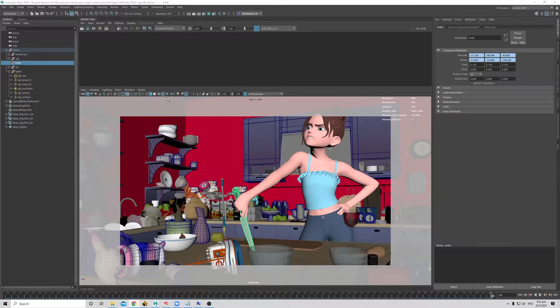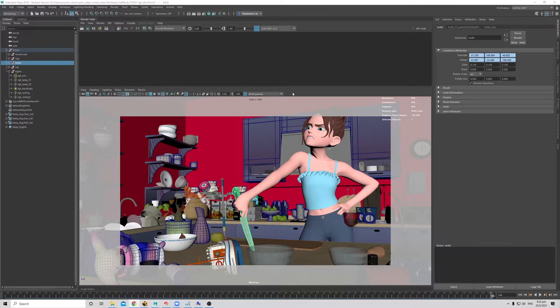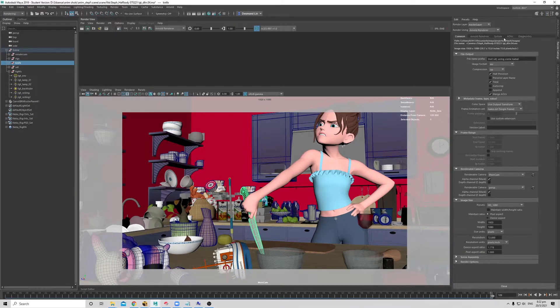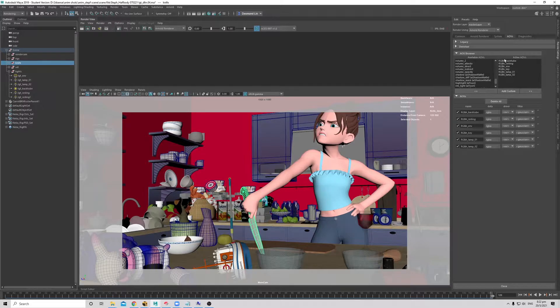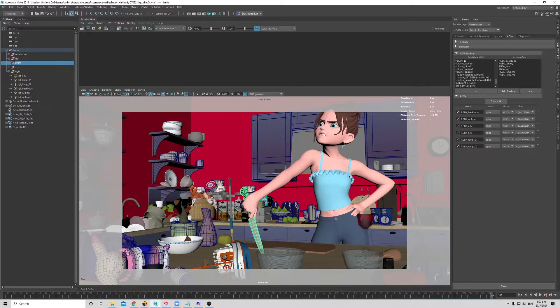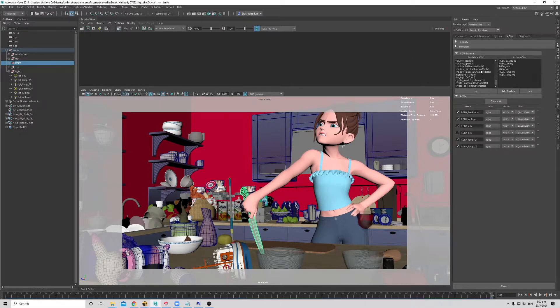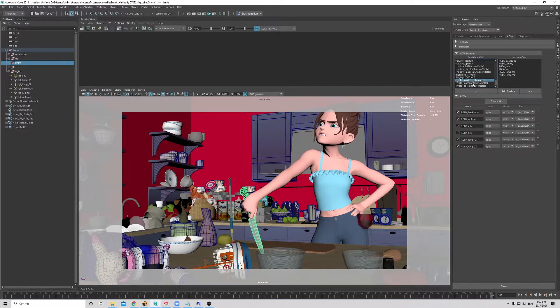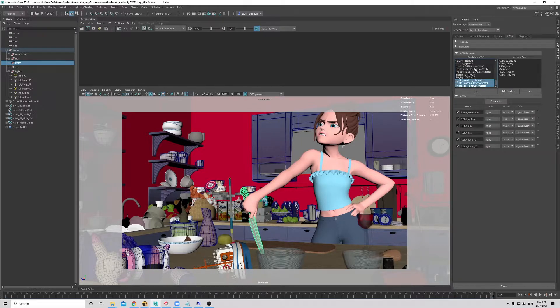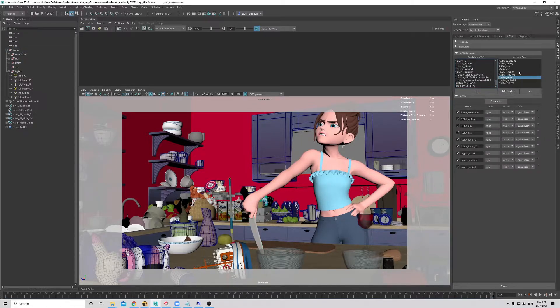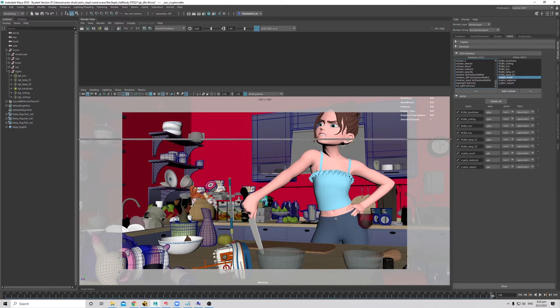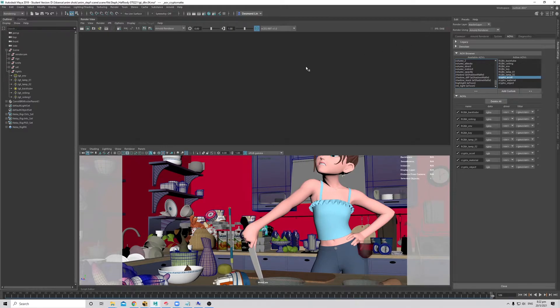I'll be using this scene since we already have it set up from the previous session. The lights are already set up with all the AOVs. So how do we get the Crypto AOVs? Basically we scroll down to all the available AOVs and there's these three: CryptoAsset, Materials and Objects. You just need to put it over to the active AOVs. This will render for you. Let's do a test render.